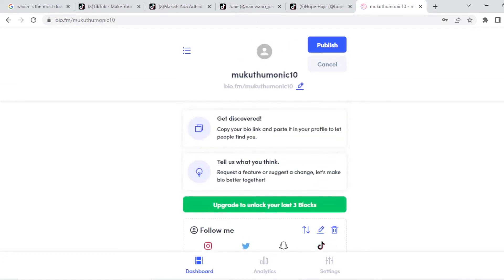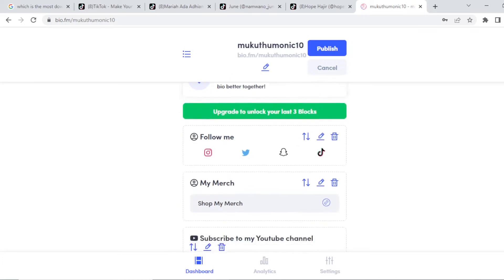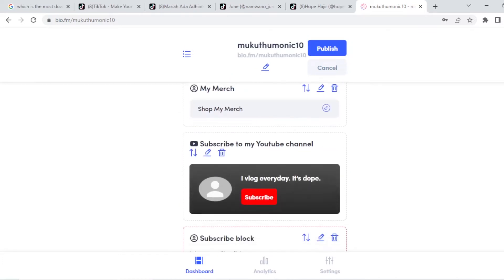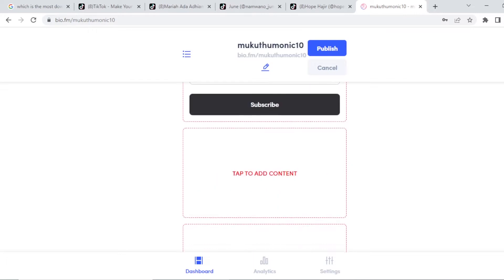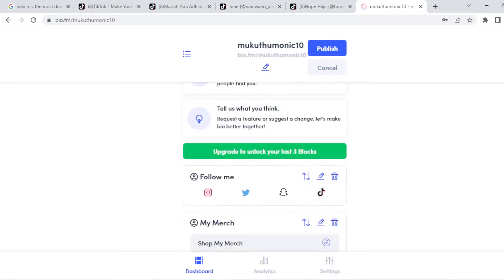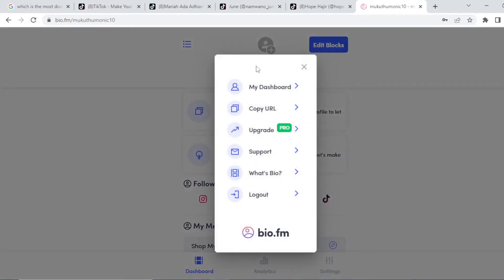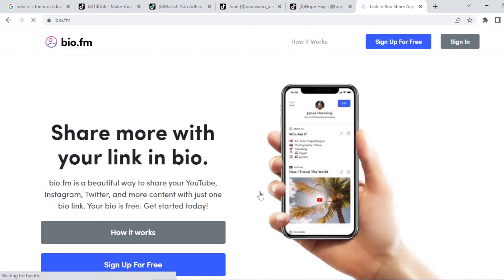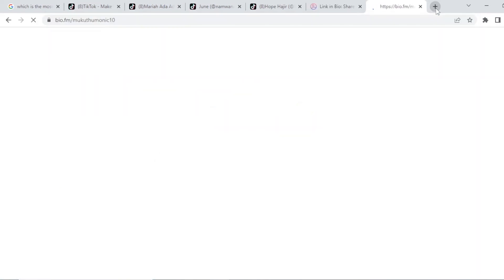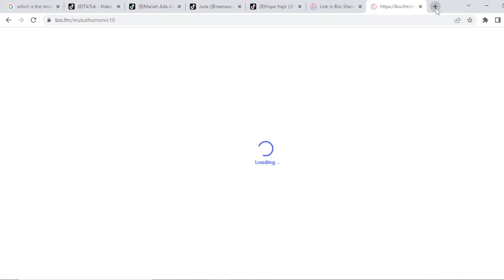So what happens is after you complete adding all this, after you complete, now you are done. You've made sure that everything you want to promote is added on your bio.fm link. What you click on is publish. After you publish, what you're going to do is you're going to copy the URL. Copy the URL. So I'm just going to log out of my account so that we can preview this URL. You see? I'm just going to preview what the link, what your TikTok users will come and see.